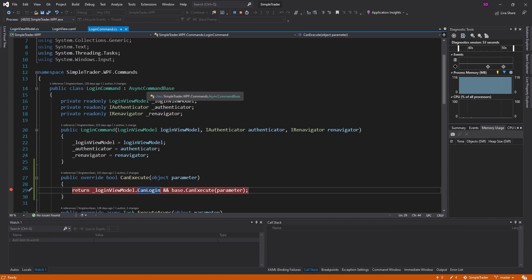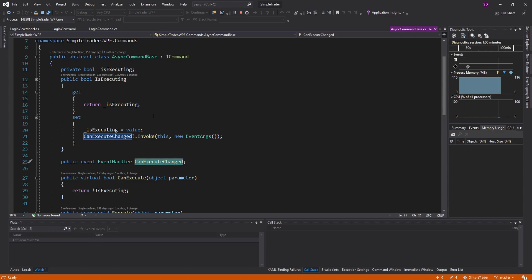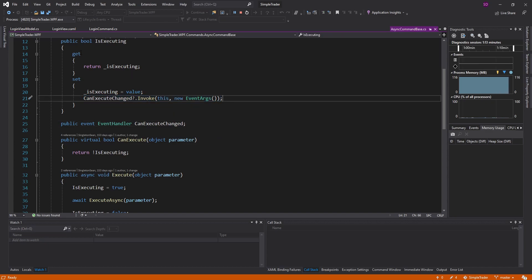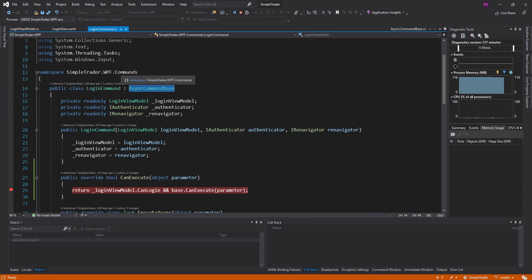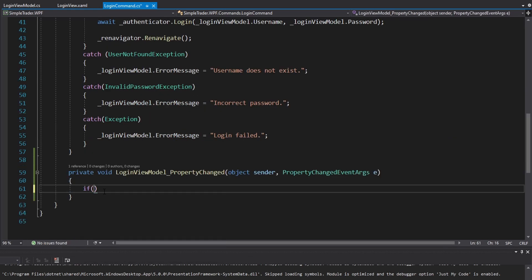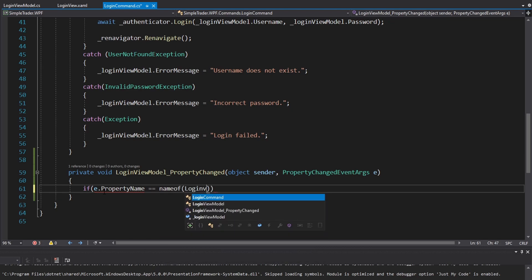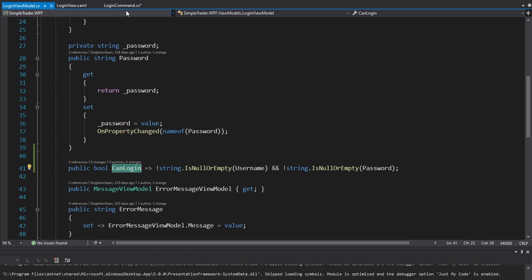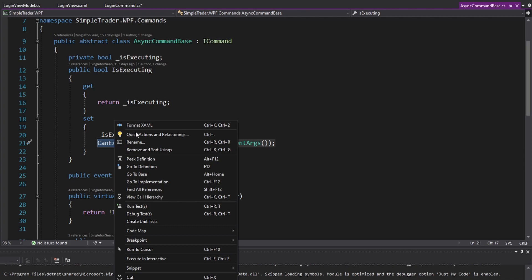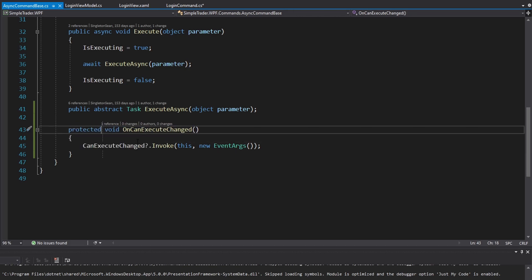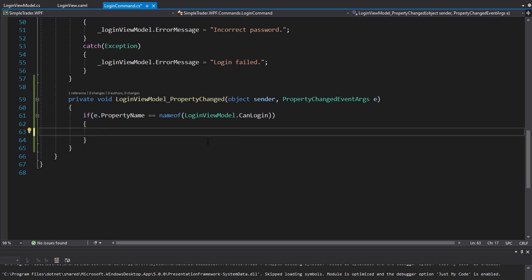We do that by raising CanExecuteChanged on our AsyncCommandBase. This event is on the ICommand interface and the UI hooks into it. We already raise it whenever IsExecuting changes, but we also need to raise it whenever CanLogIn changes. We can hook into our login view model's PropertyChanged event, and if the property name that changes is the name of the CanLogIn property, we raise CanExecuteChanged. I'll extract that into a protected method called OnCanExecuteChanged for cleanliness.